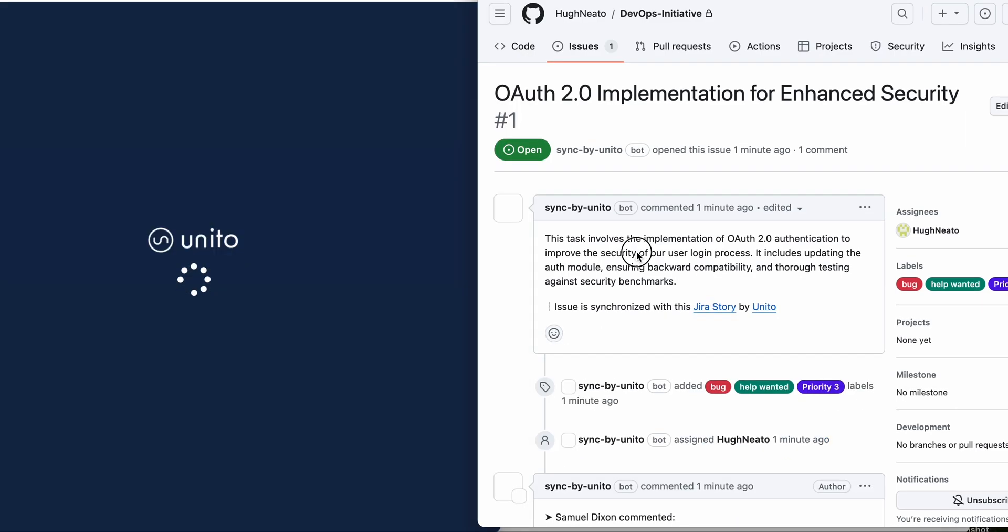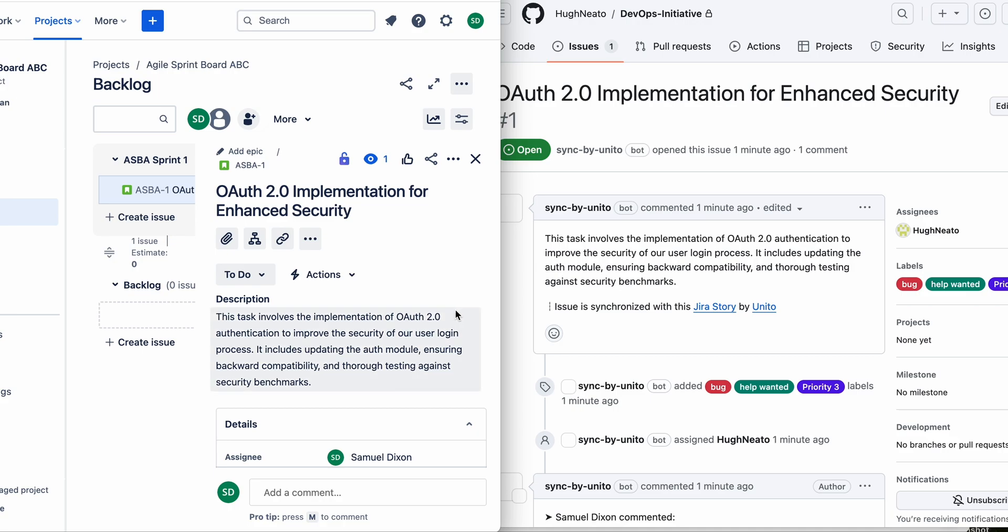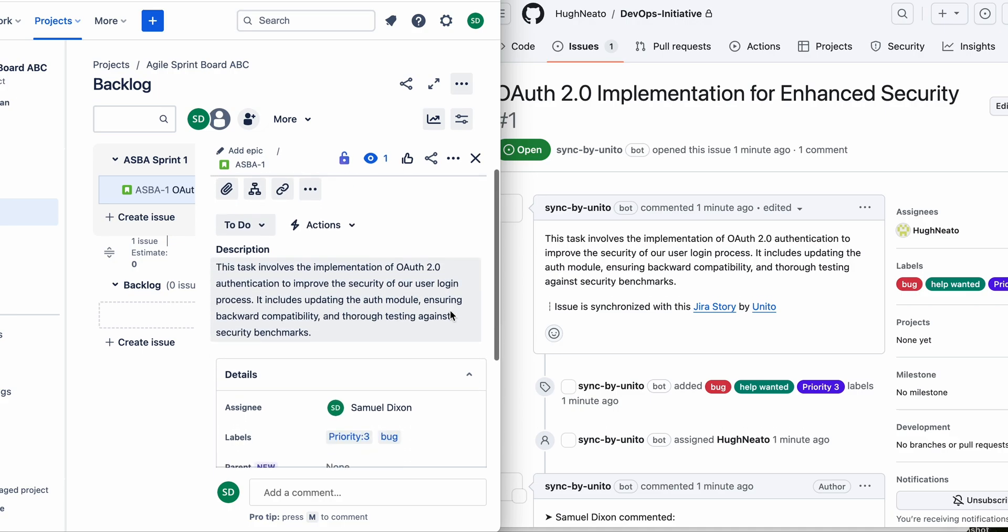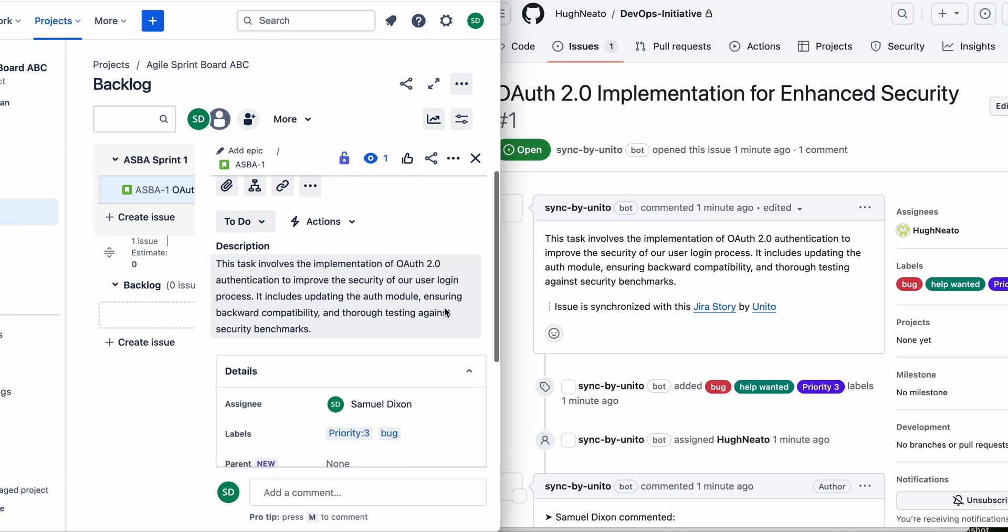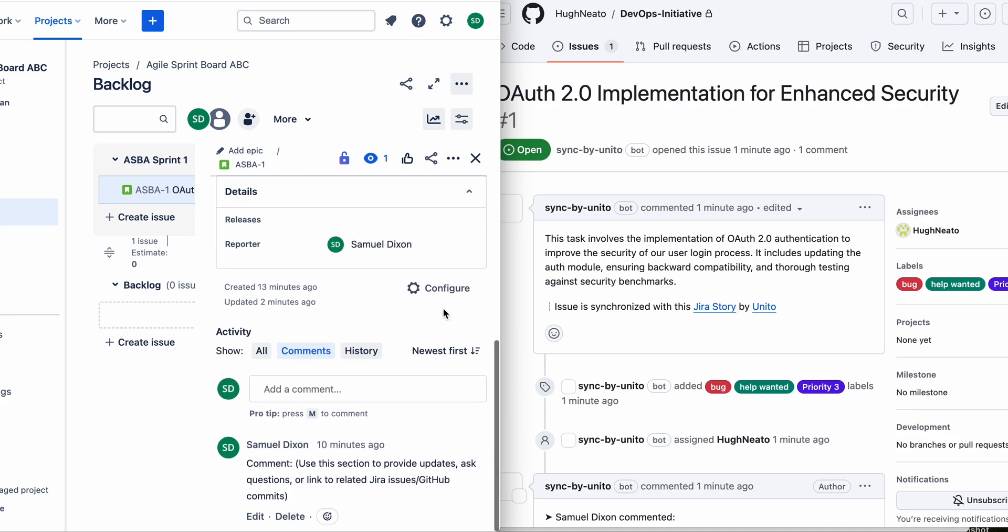Okay, and now you can see that the GitHub issue has updated as well to match the description of the Jira issue.